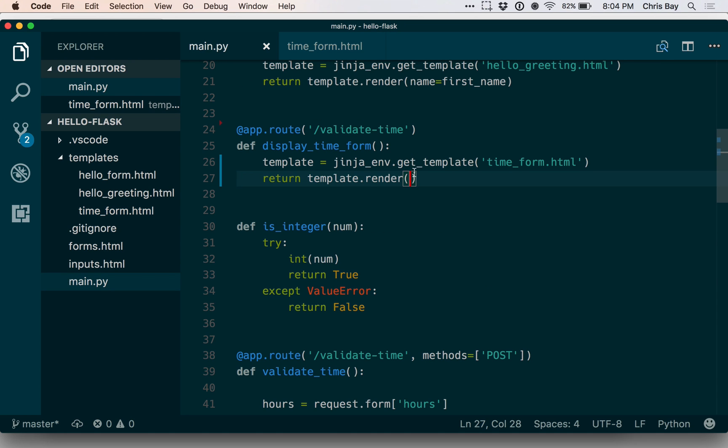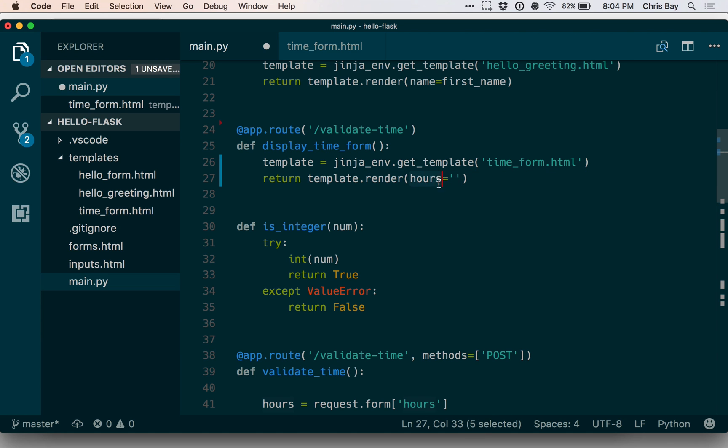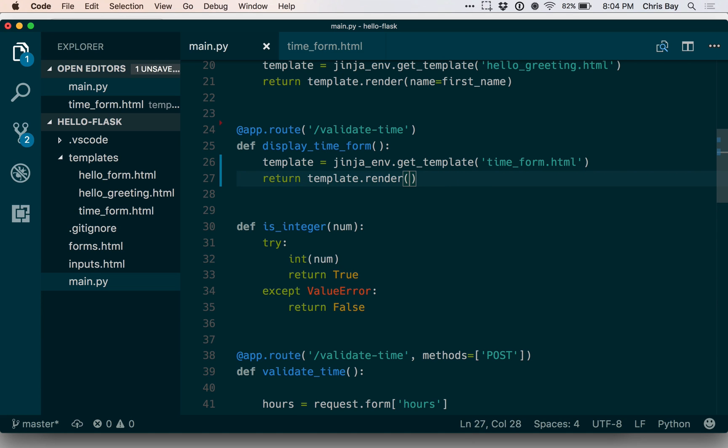So it's a little bit less work for me there. I don't have to pass in say, hours equals the empty string, even though I'm referencing a data value called hours in the template itself. Okay, so that makes life a little easier for us.